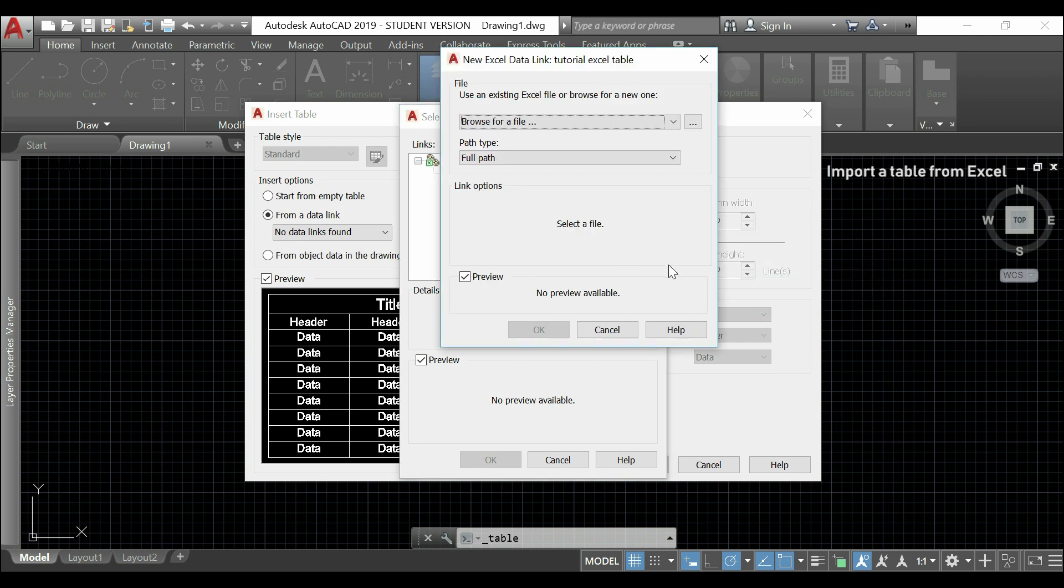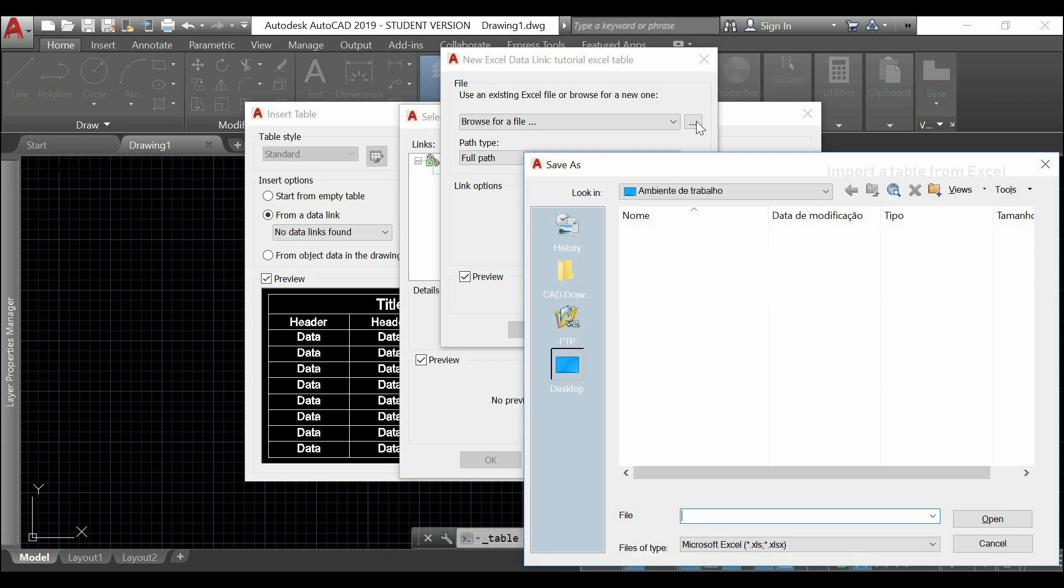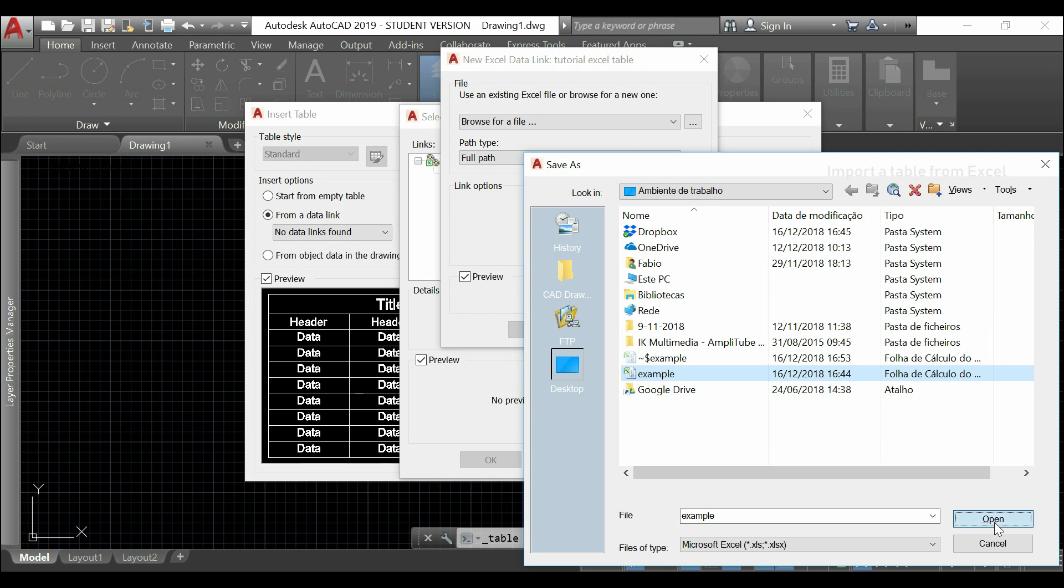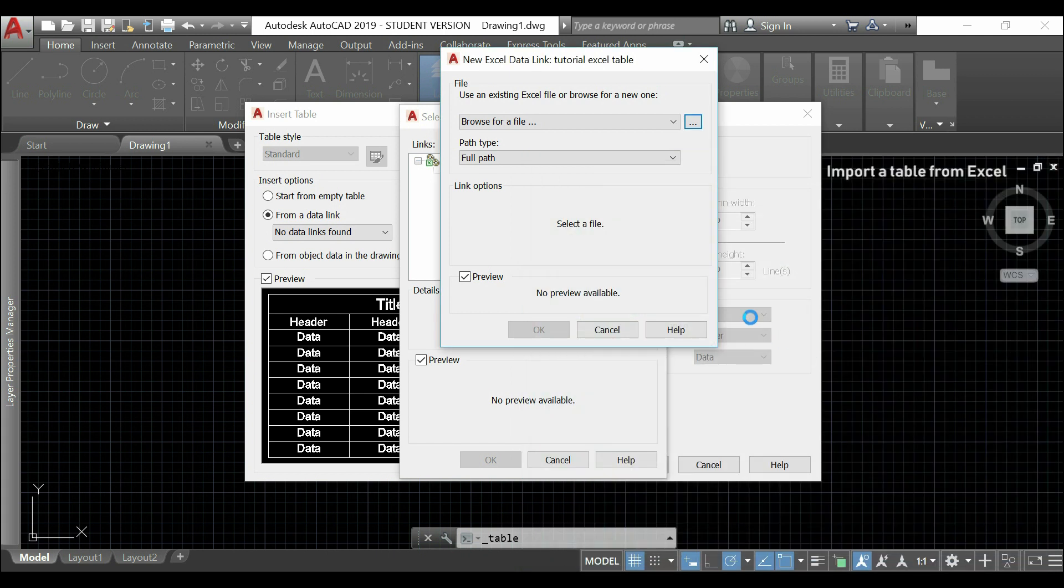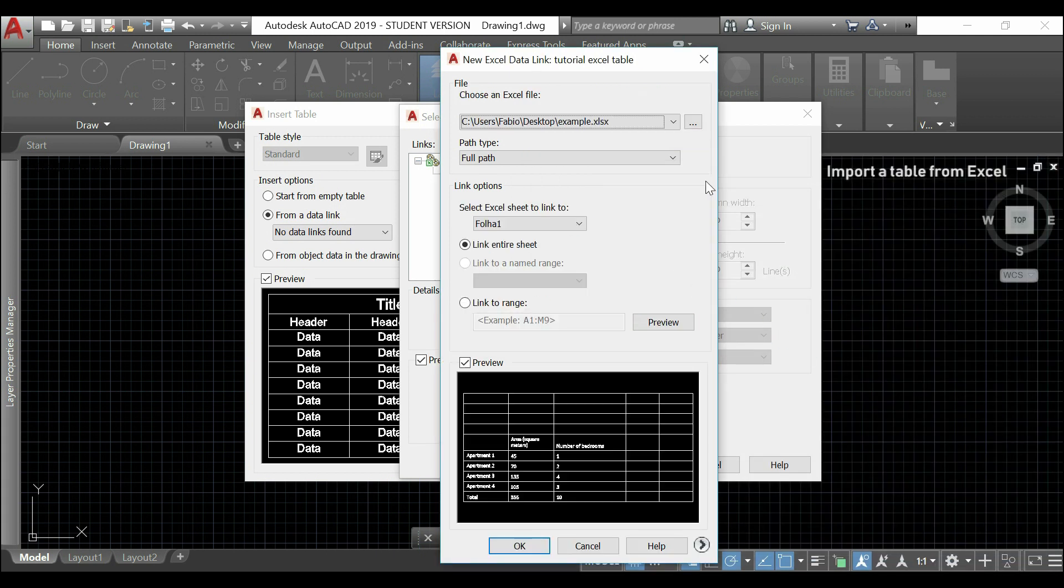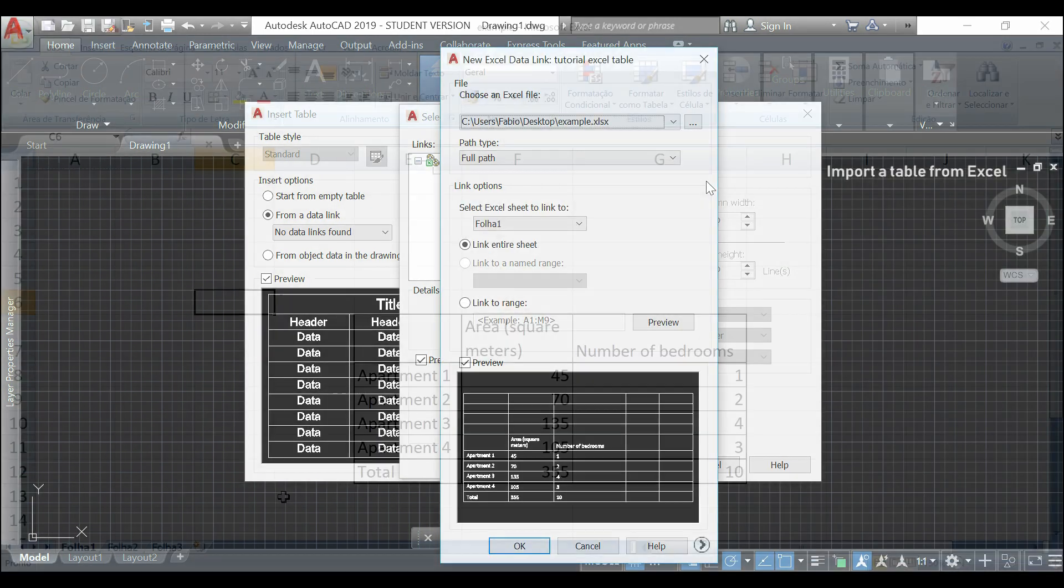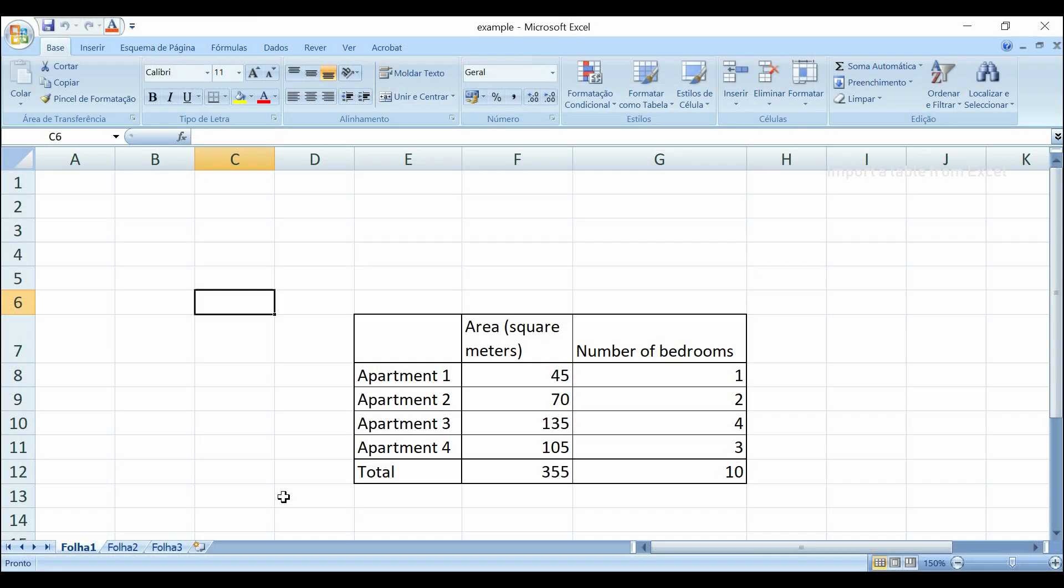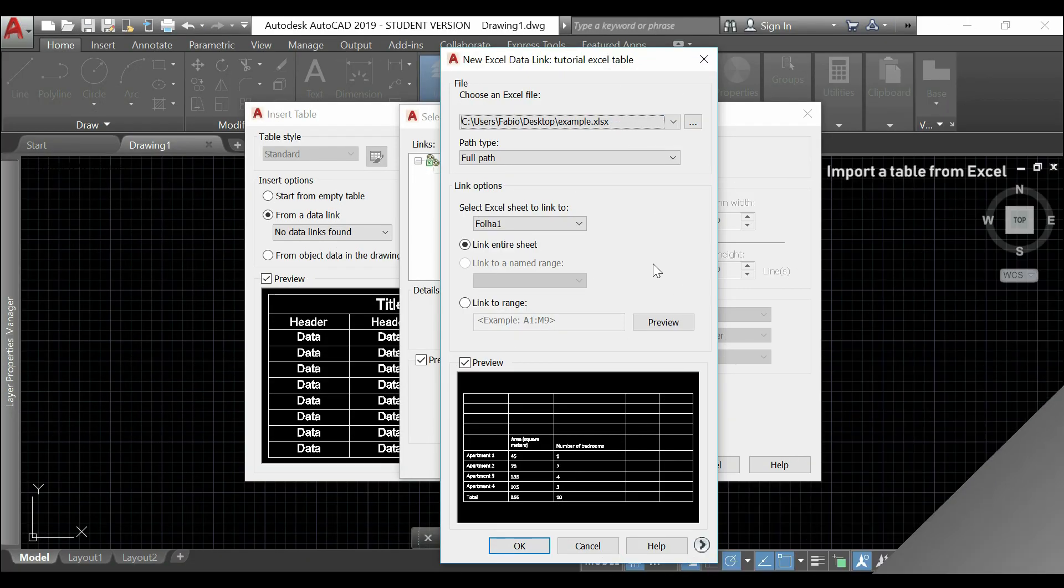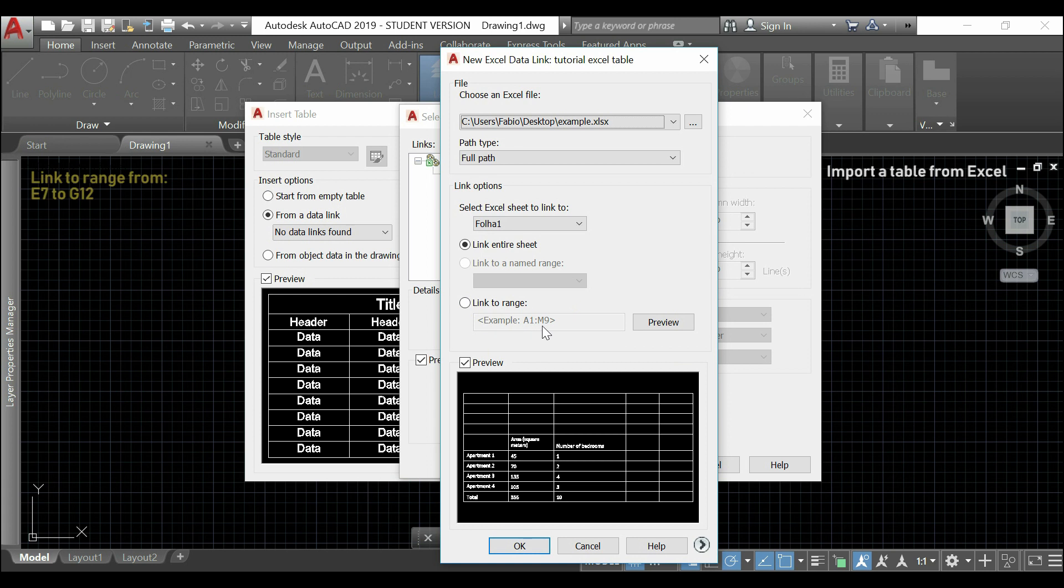Then, I choose the file that I want. This one. And, I click in open. At the same time, if I view my file in Excel, I can see that the table range is from E7 to G12. So, here I click in link to range and type E7 to G12.